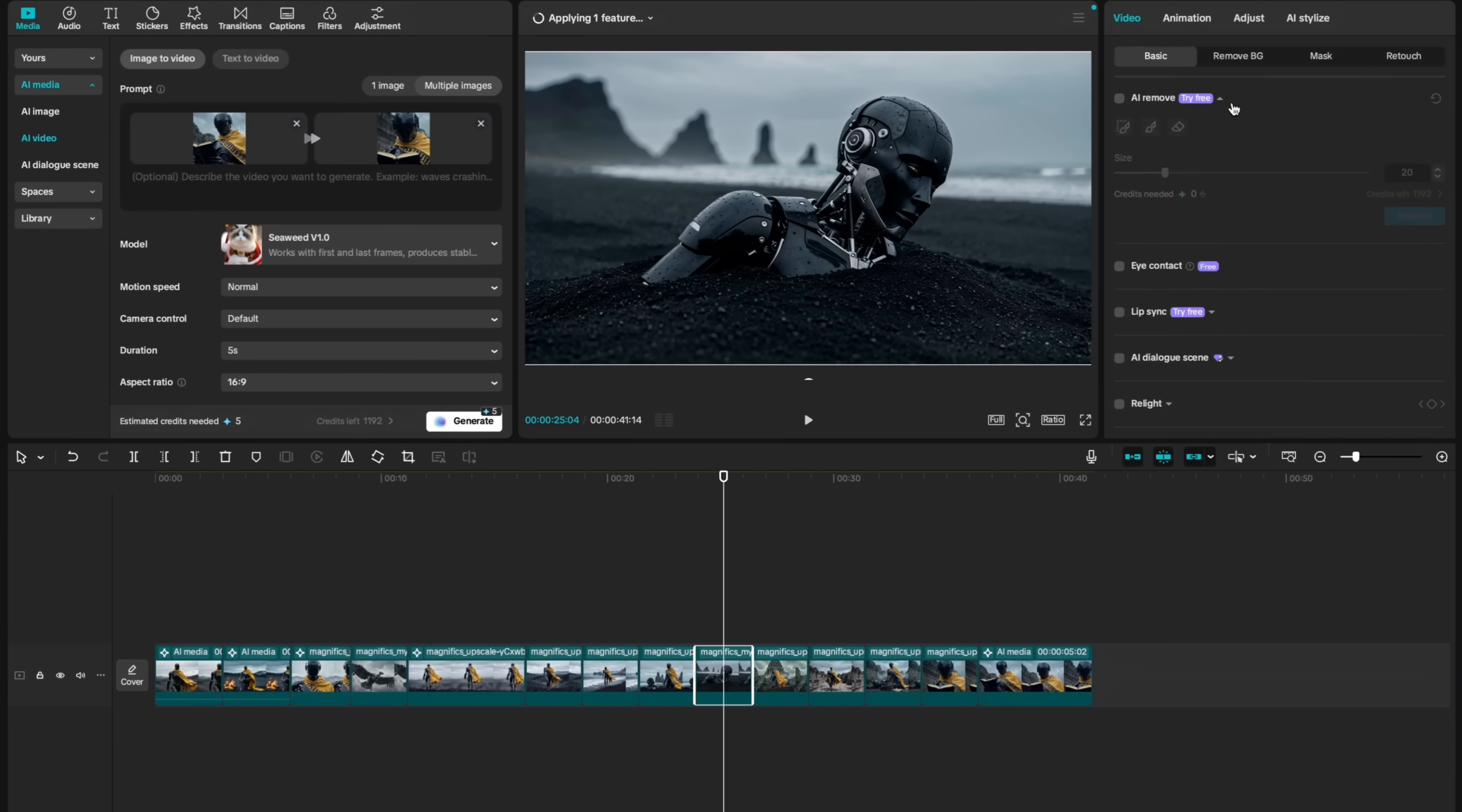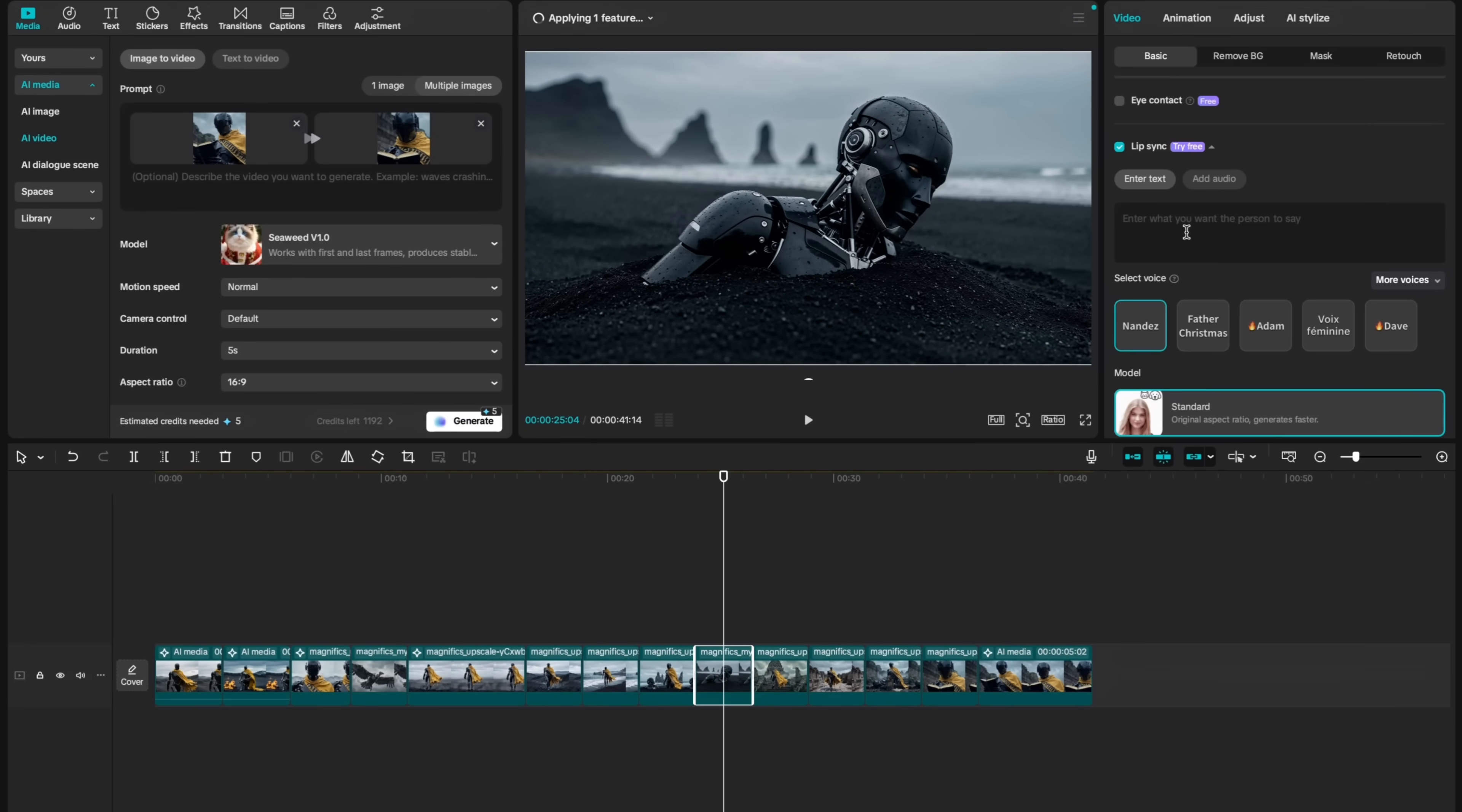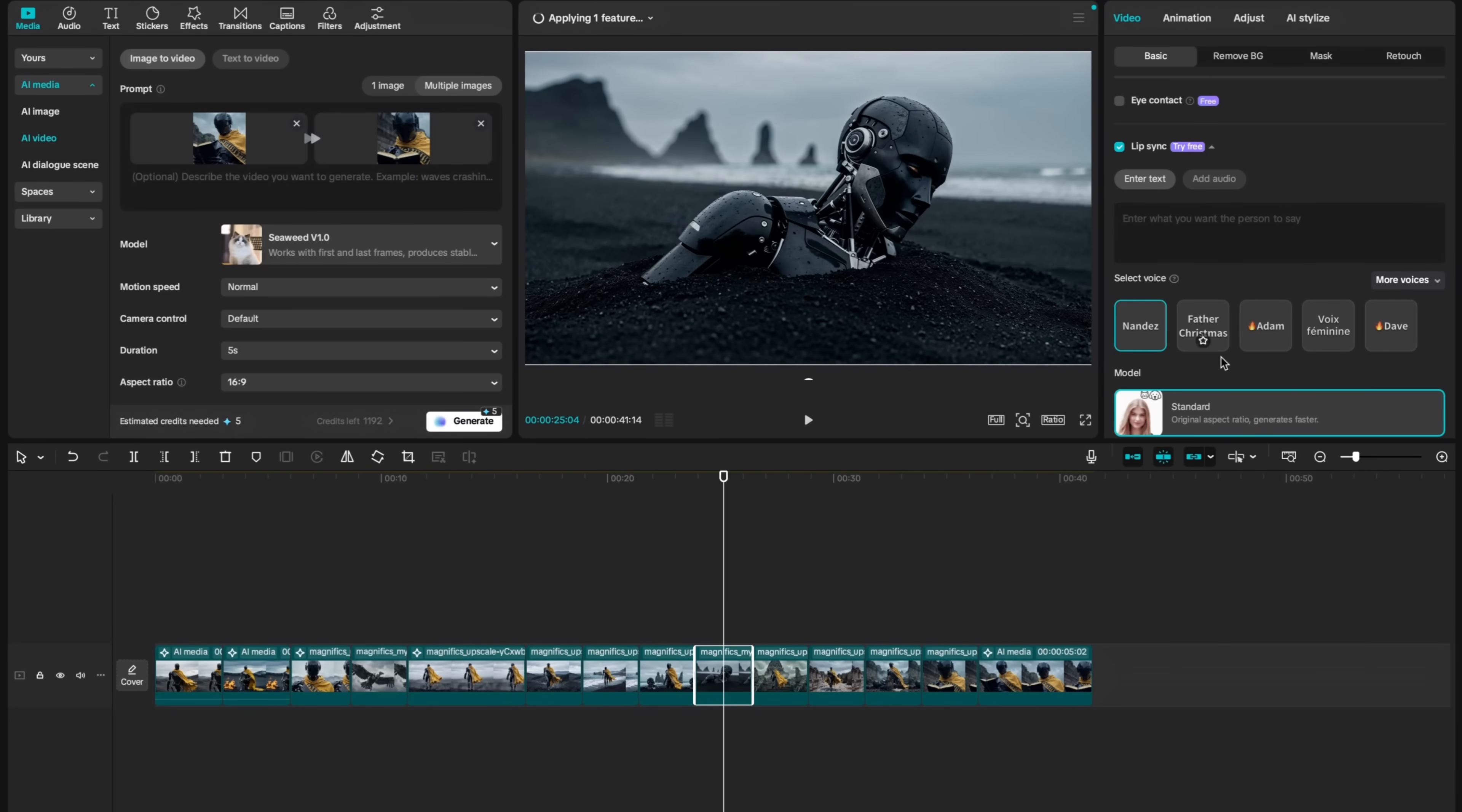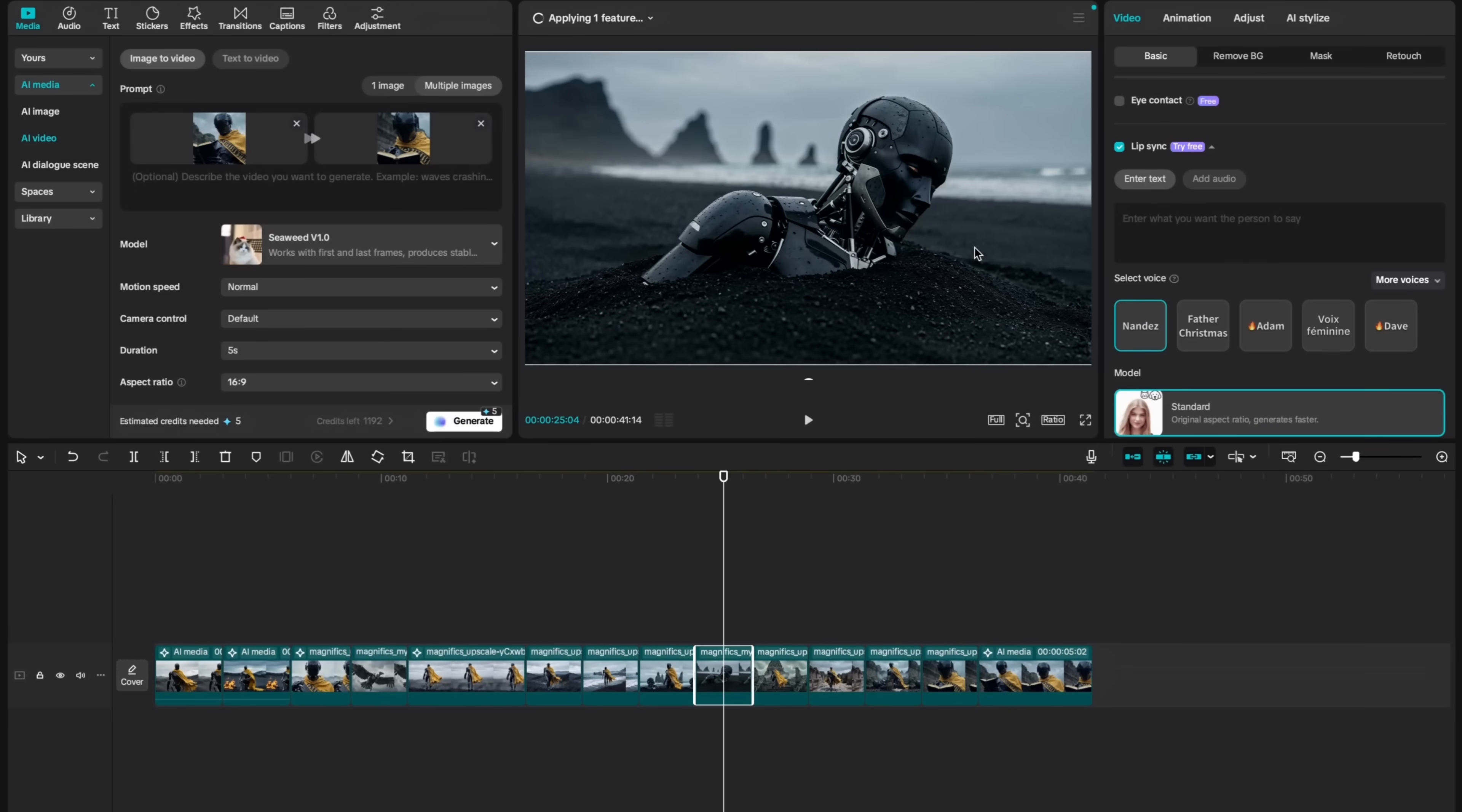For this job, I'm selecting the clip and coming here to choose the lip sync option under video tab. And here you can enter a text, pick your voice, and then this will create text-to-speech for your character. Of course, if you have already pre-created audio, you can upload it here. And then CapCut AI will create lip sync for you with the uploaded audio.